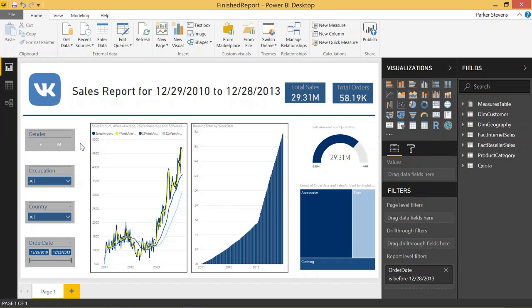The first thing is going to be drill through. Drill through is awesome because it allows you to carry selections from one page to the next. It was added to Power BI Desktop around three or four months ago, and it's been game changing ever since.